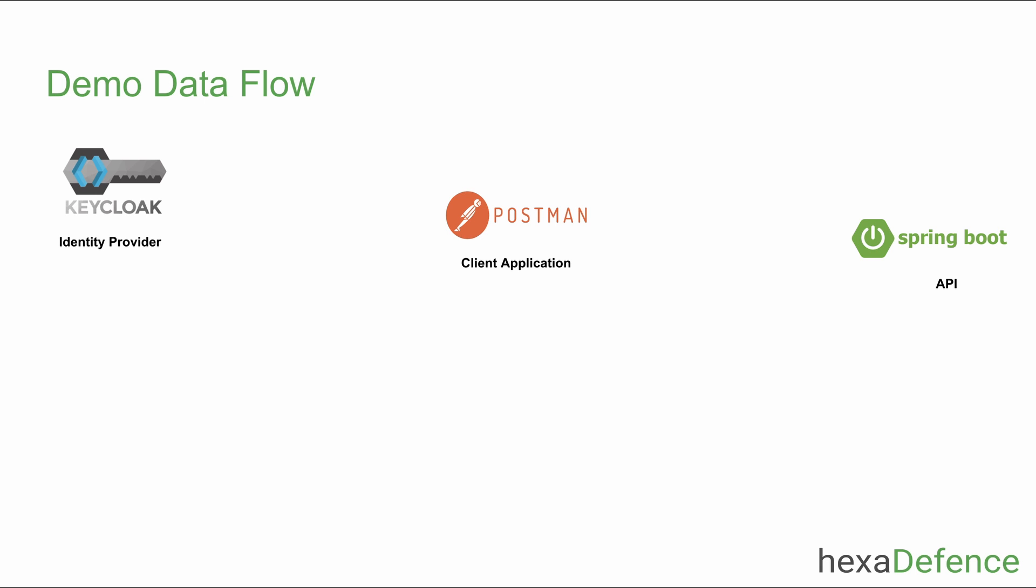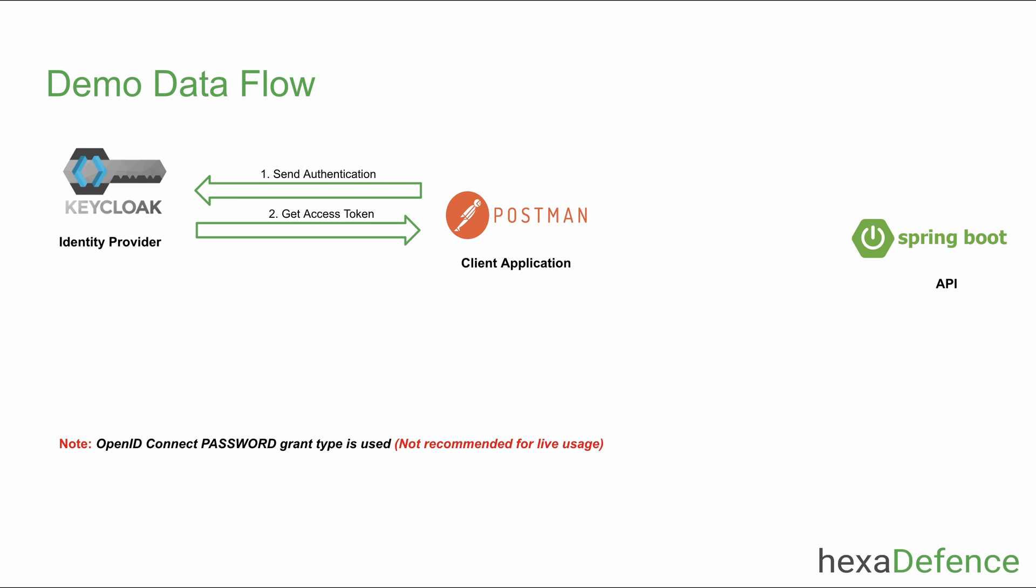Since this is a demonstration, I have used the OpenID Connect password grant type. This flow is very simple. As the first step, Postman client sends a request to the identity provider and gets an access token. After that, Postman sends an HTTP request to the Spring Boot backend API including the token. Spring Boot validates the token and if the token is valid, it sends a response.